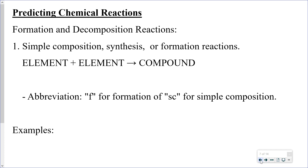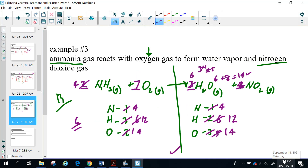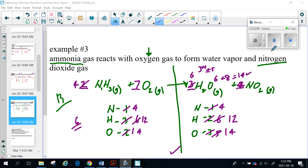I decided that if I continue on, this is going to be a very long lesson. So I'll stop it there for now, leaving this lesson with the balancing, and leave the reaction types for another lesson.